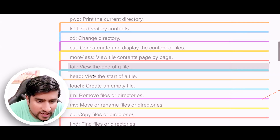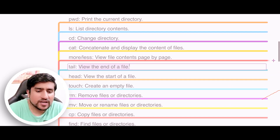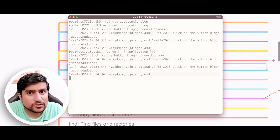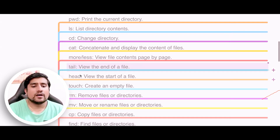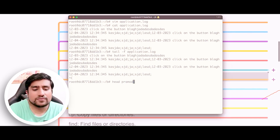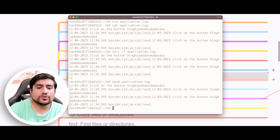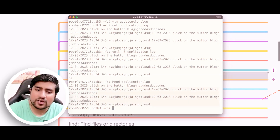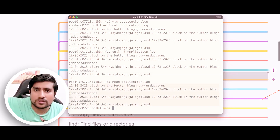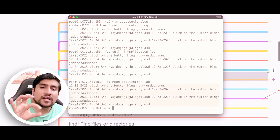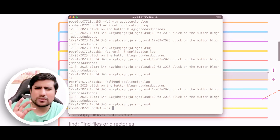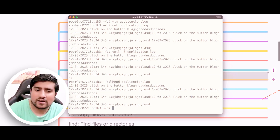Tail is basically used to view the end of the file — we are seeing the end of the file, so if there is a new entry we see it immediately. We use the tail command for this. You can also use 'head' — head is used to see the start of the file. For example, 'head application.log' will give you the start of the file. If we have 5000 records, we can see only the first 10 or 5 lines using the head command. Head is very rarely used.